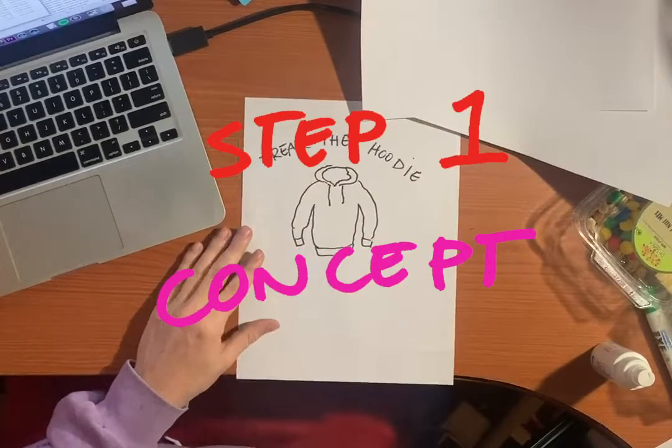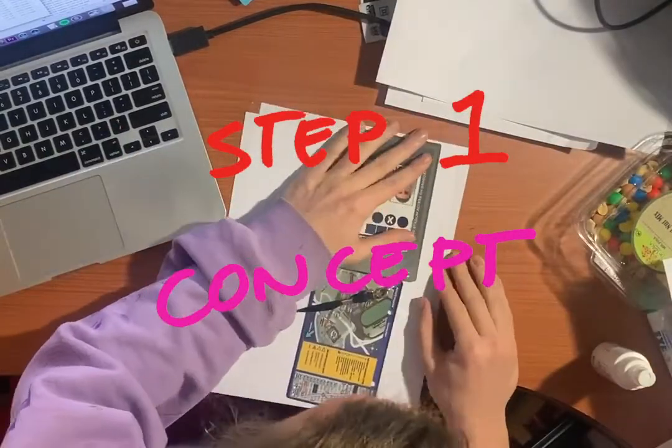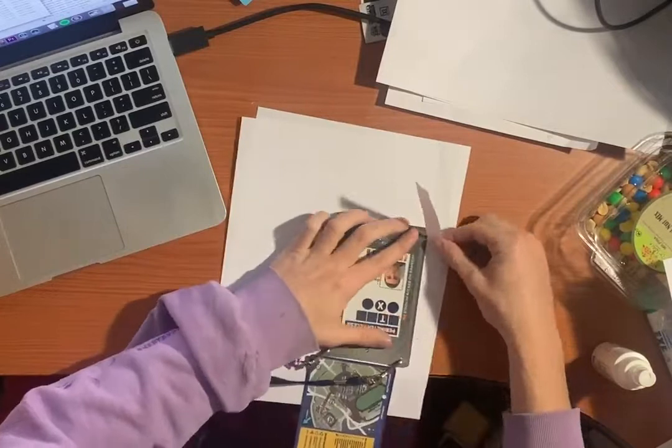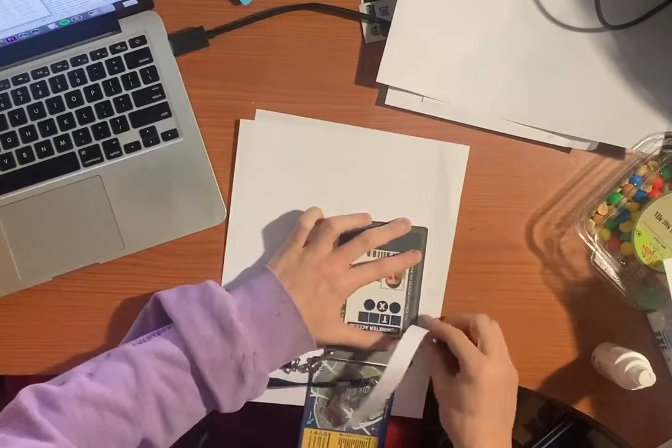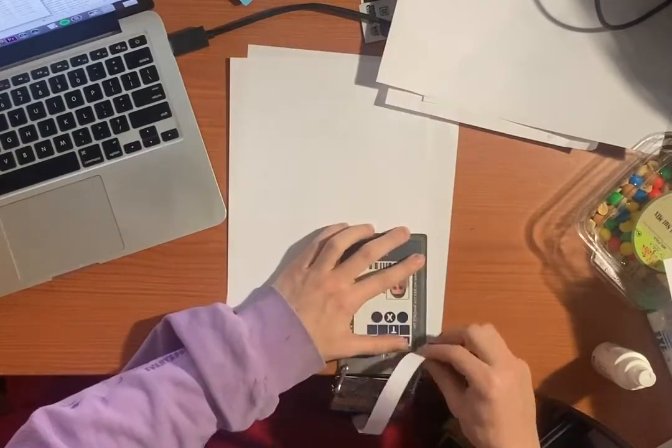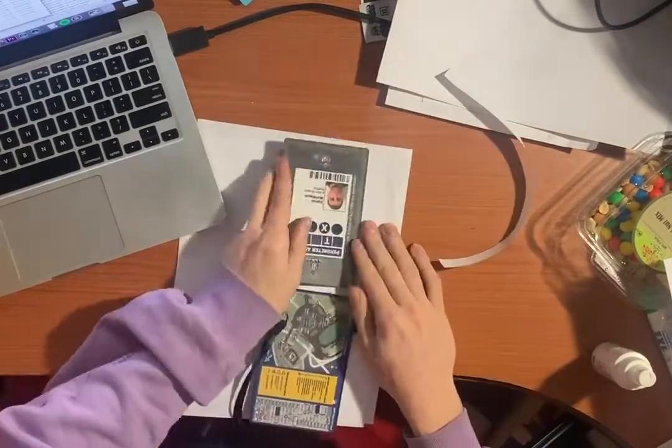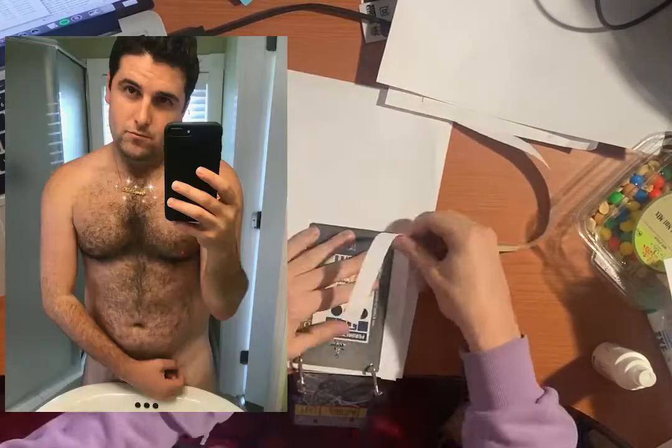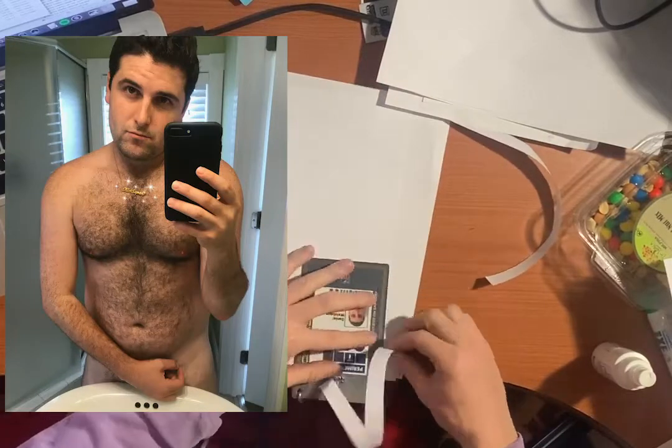Step one, concept. Side note, a nice ripping technique is a hard object next to the paper. Pull closely here, I'm using Danny's student lanyard.